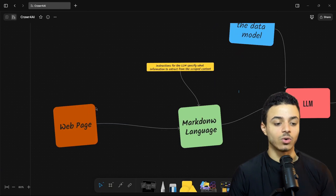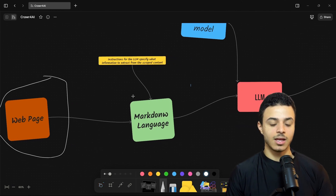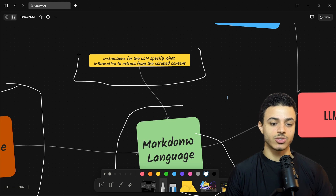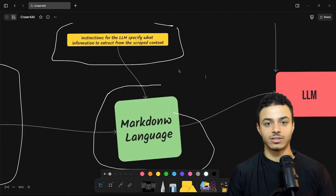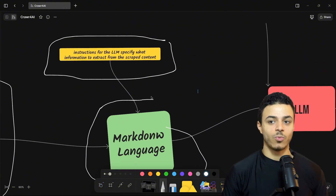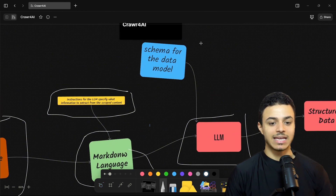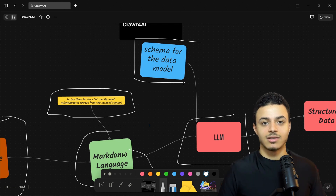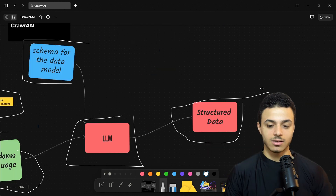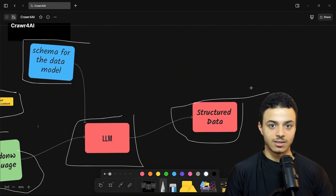This is how crawler4ai works. First, we have a web page that we want to scrape data from. Then we extract the markdown from the web page. According to the user instruction, the LLM filters the data from the markdown — which is a huge amount of text chunks — into more specific data that we care about. Then we pass this to the LLM based on a schema for a data model to organize the data in a way we can read and reuse, structured as CSV or JSON.